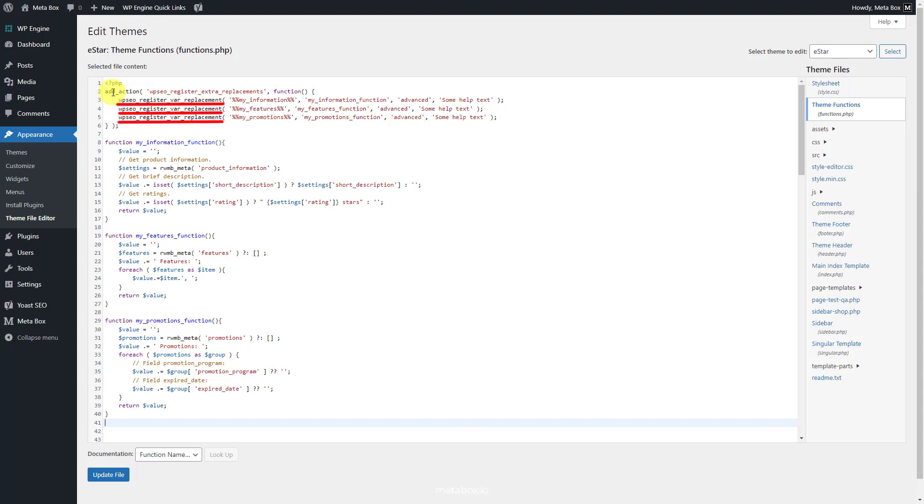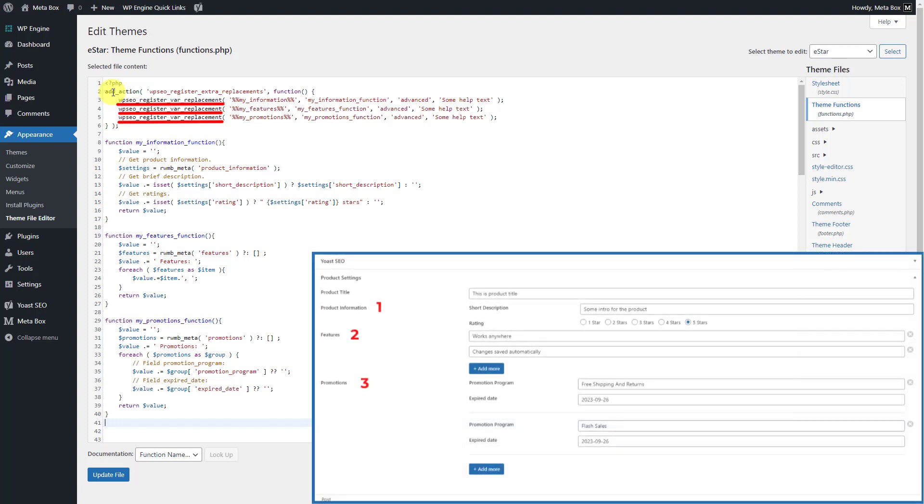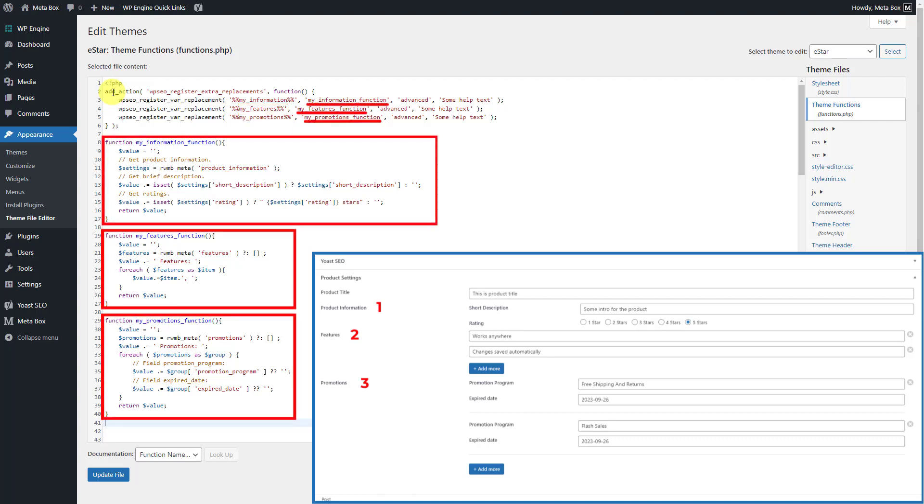I use this function from Yoast SEO to register that I will create three new variables since I have three fields for example here. These are the names of the variables that you can name as you want. Corresponding to each variable, we will have a function to get data from custom fields. You also can name those functions.